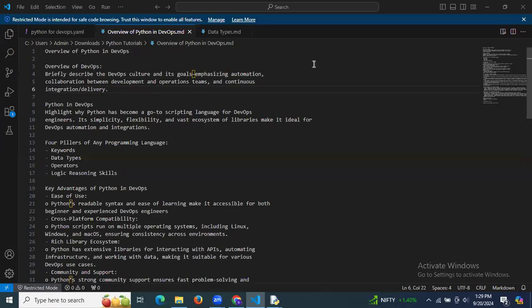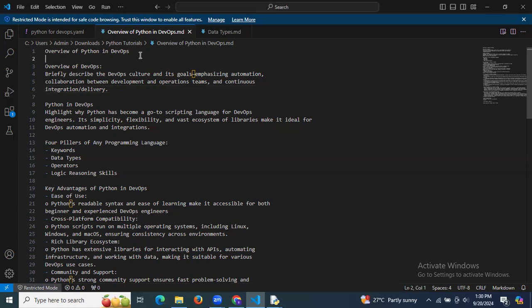Hello guys, in this session we are going to start the Python series. First of all, we need to understand the basic knowledge about Python — an overview of Python and the syllabus. We are going to learn this overview of Python in DevOps, and then go through topics one by one.